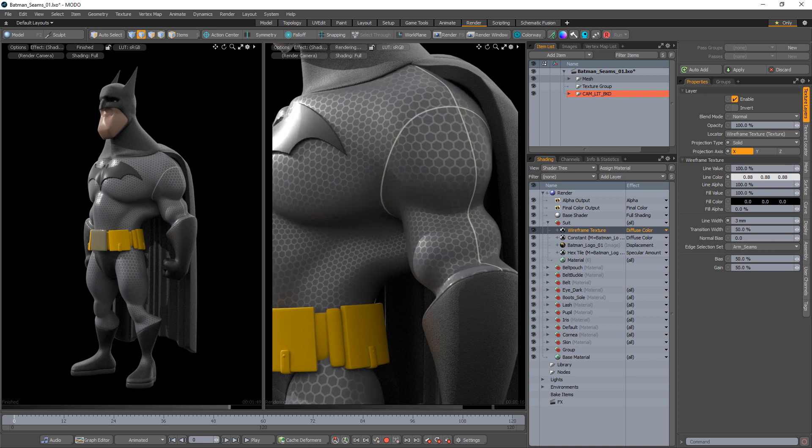Instead of drawing lines based on the wireframe of the mesh, the wireframe texture layer now uses the edges that make up the edge selection set.